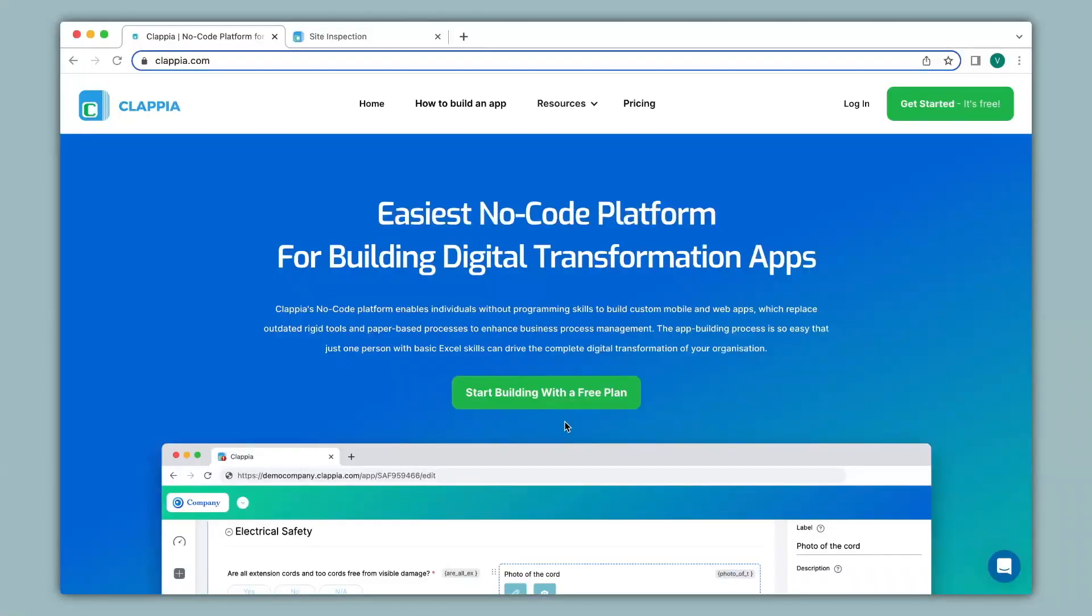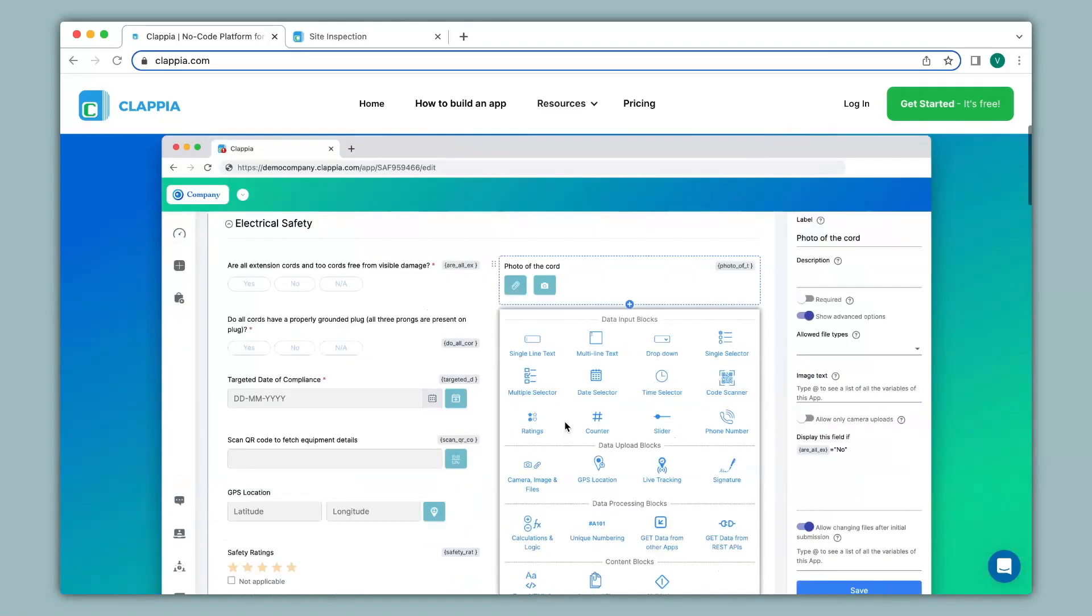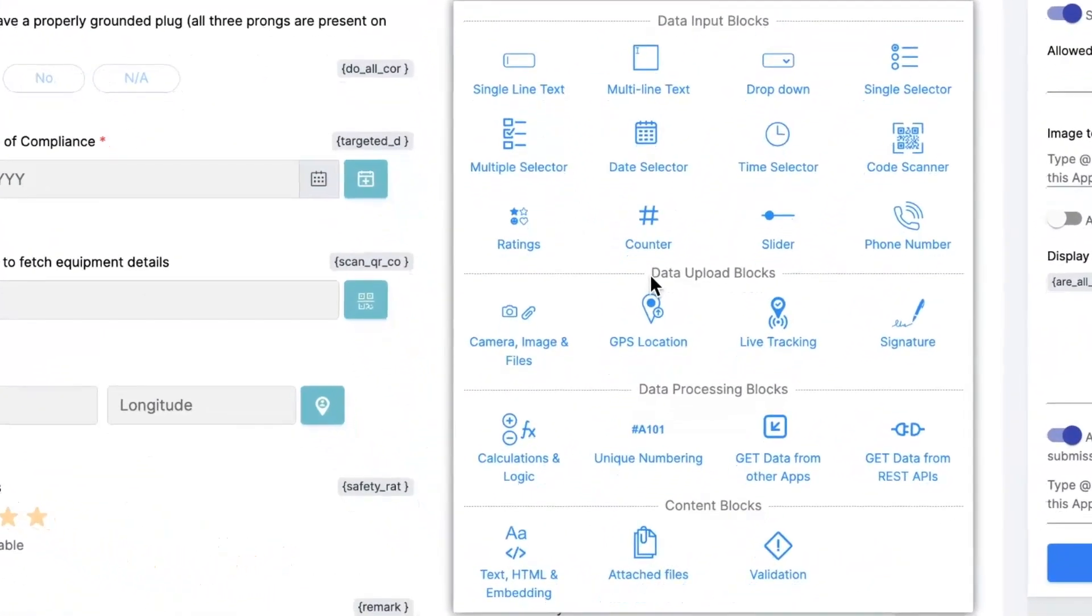Hi and welcome to Clapia. In this video we will see how you can use Clapia as a Google Form alternative with GPS location with the help of the GPS location block that is available in Clapia.